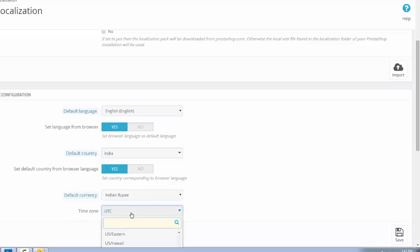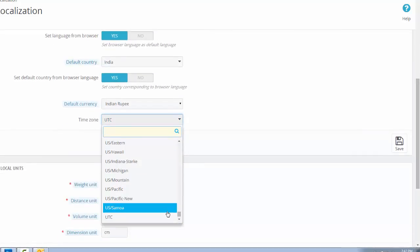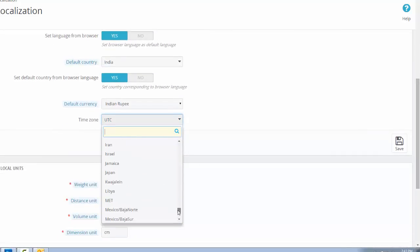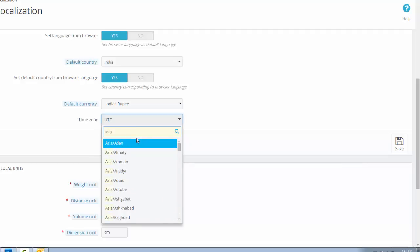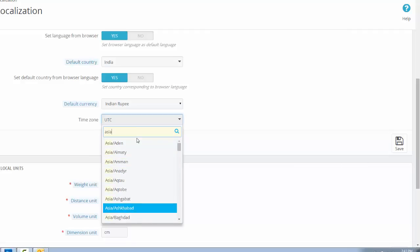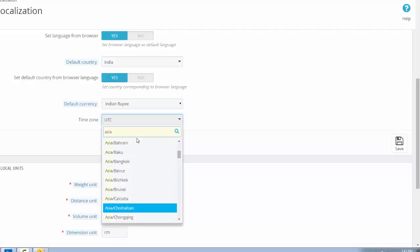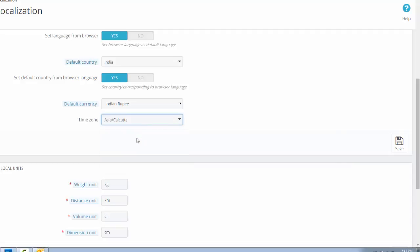And check the time zone. Indian time zone is Asia and Calcutta.